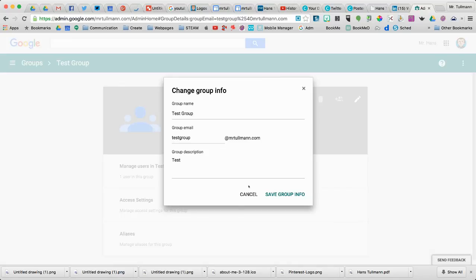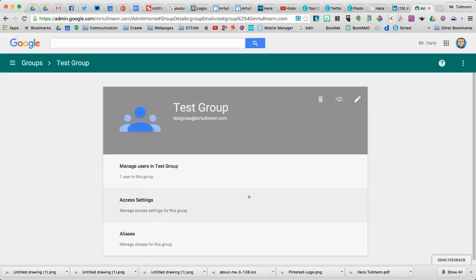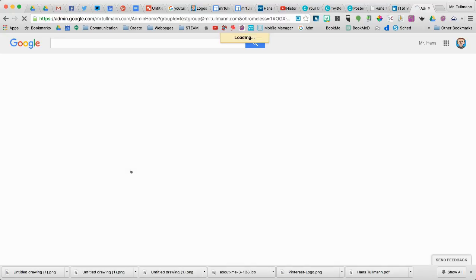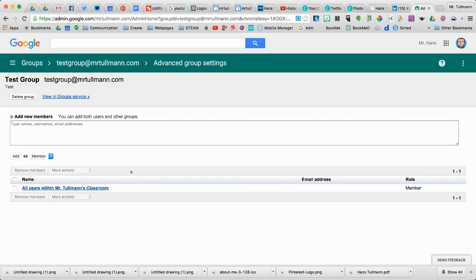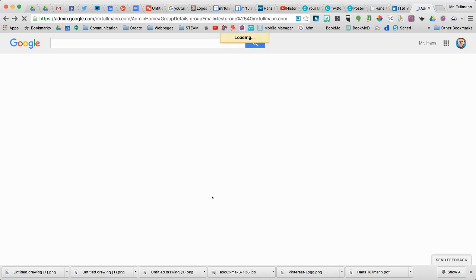I can change the group info. I can manage users in the Test Group, or in this group. Let's see what that looks like. I'm not going to mess with that.